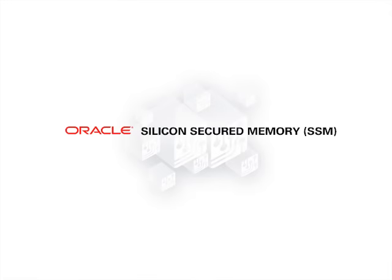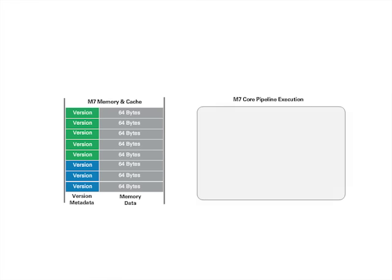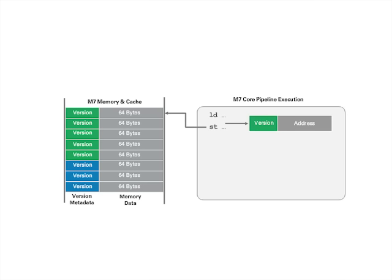This demonstration focuses on the capability of the silicon-secured memory feature. This feature safeguards against invalid or stale memory references and buffer overruns. As each memory is allocated, it can be tagged for each region of memory. When the silicon-secured memory feature is enabled and a memory reference is performed, the hardware also verifies the right to access the memory region.